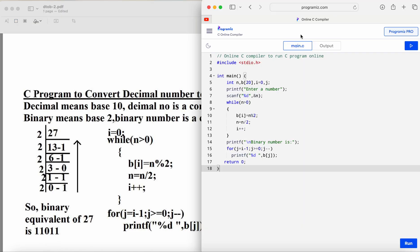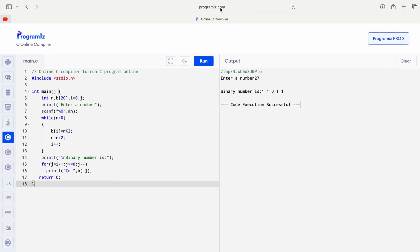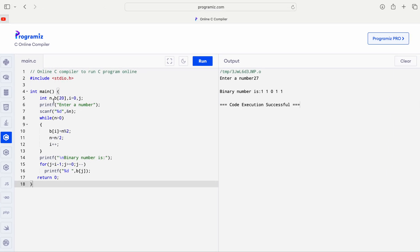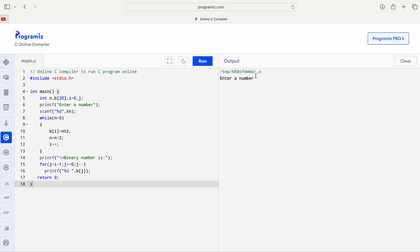Here is the program: #include stdio.h — we need n, b[20], i = 0, j. The input is n. The while loop runs while n > 0, with three statements inside. Then we display the result using the for loop. I'll share the program code in the description — please check the first comment. Let's run it: enter number 27, the output is 11011. This is how we convert a decimal number into a binary number.